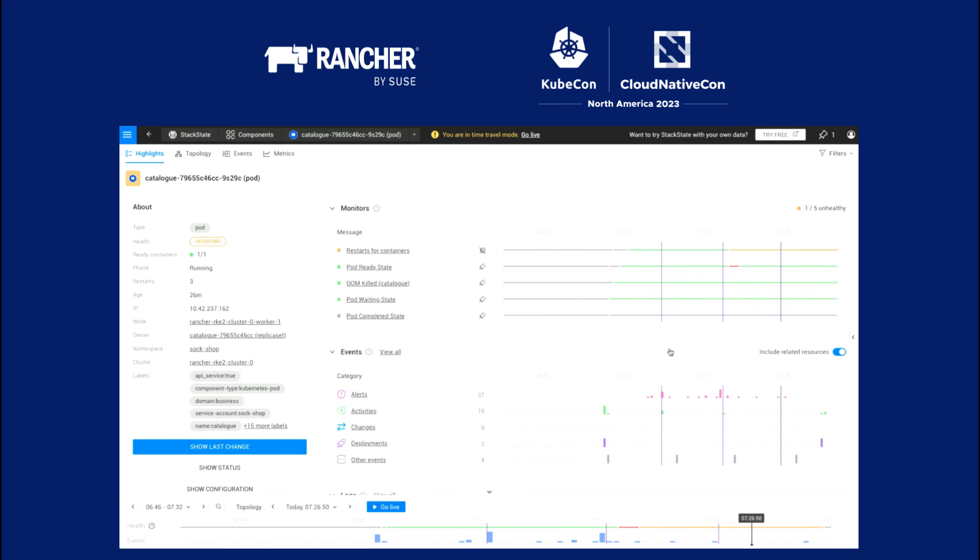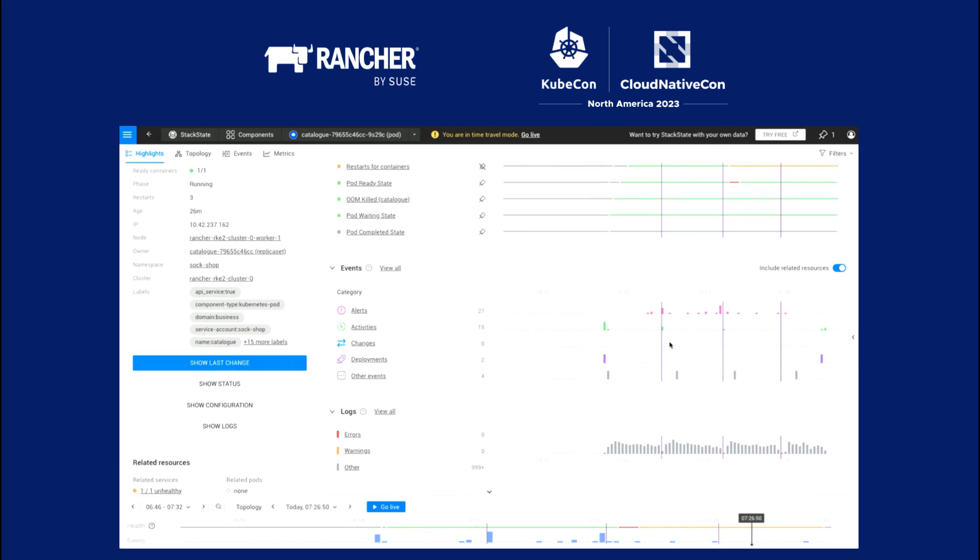And then using StackState, you can correlate basically all the telemetry. So we have all the melt telemetry, the metrics, events, the logs, and the trace information. So you saw the trace information in the topology. But we also have all of the events categorized. So whether they're alerts, they're changes, they're deployments.